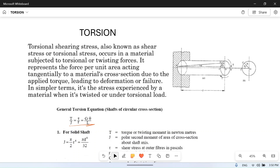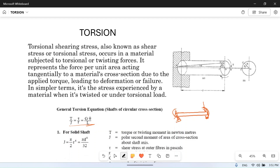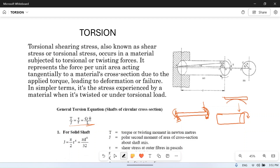Many people confuse torsion with bending, so let's look at the difference. If you have a beam and apply a bending moment — for example, fixing one end and applying a vertical load — it will bend like this. That is a bending moment. But in the case of torsion, a torque is applied differently.